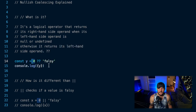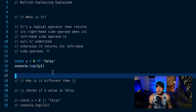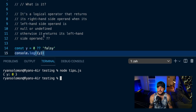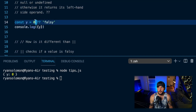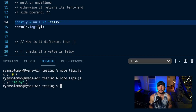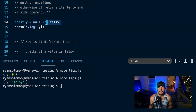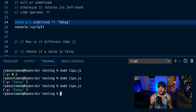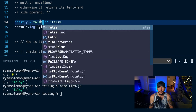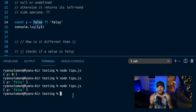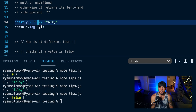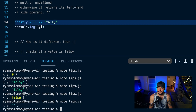So in this example, what do you think Y is going to be assigned to when I console log Y? It's not null or undefined, so it's just going to return whatever is on the left-hand side of the operator. Y gets assigned to zero because zero is not null or undefined. But if I change this to null, it's now going to return the right-hand side since it's null. And if I change this to undefined, I get the same thing. But if I change this to false, it just returns false because false is not null or undefined. And same thing with an empty string — it just returns an empty string because an empty string is not null or undefined.